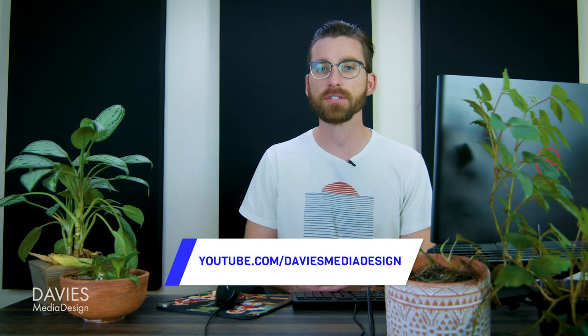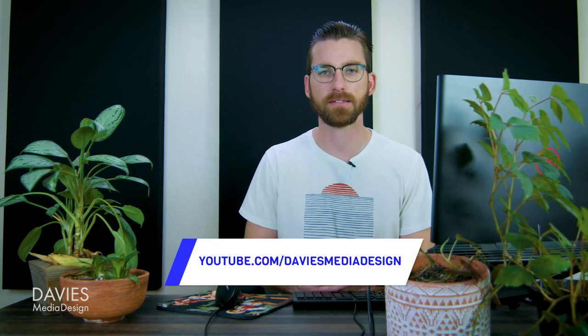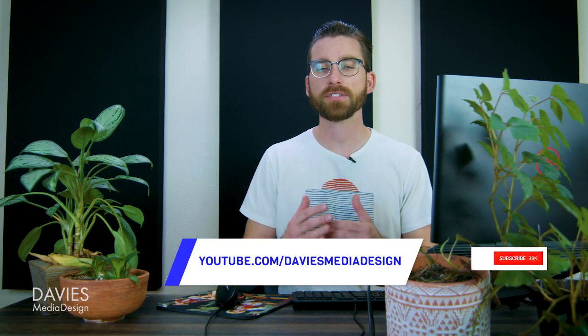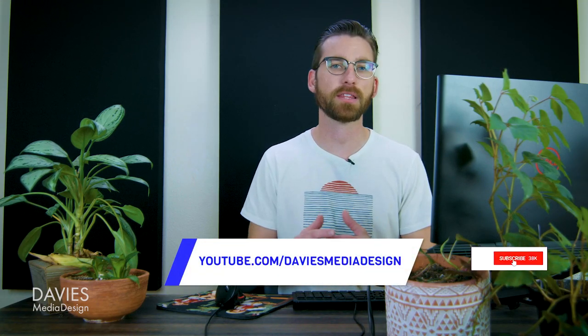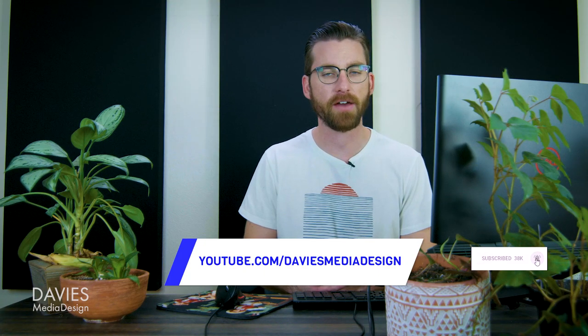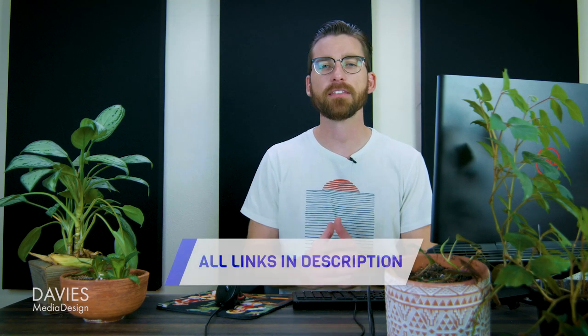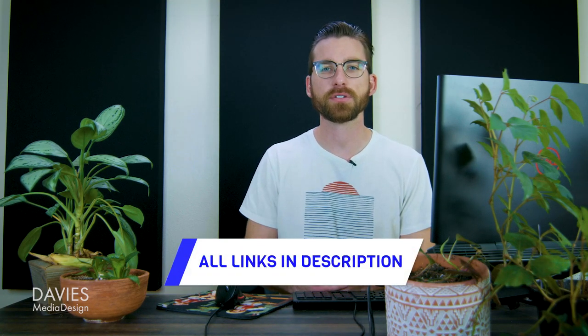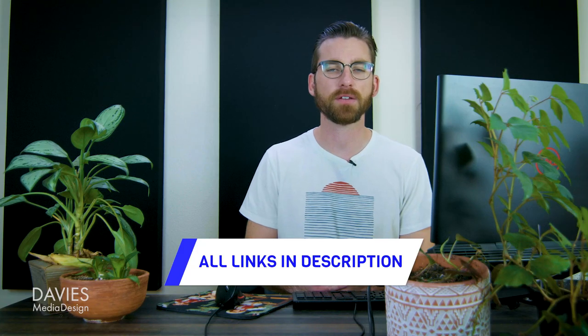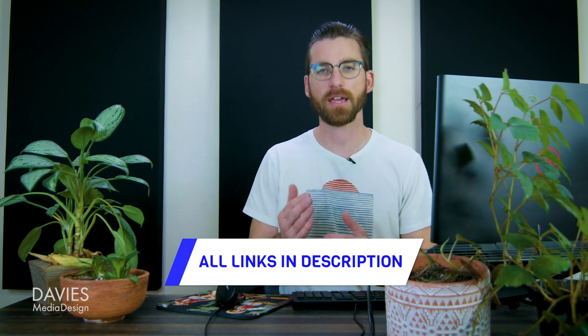All right, so that's it for this tutorial. Hopefully you liked it. If you did, you could check out my YouTube channel at youtube.com slash Davies Media Design. Don't forget to subscribe and click the bell icon to be notified each time I have a brand new tutorial. You can check out any of the links to my resources in the description of the video. But thanks for watching, and I'll see you next time.